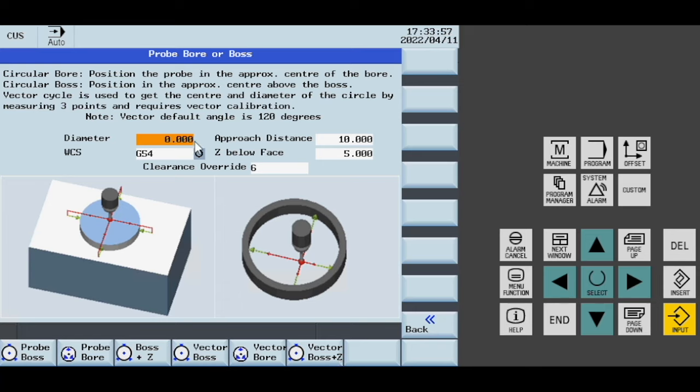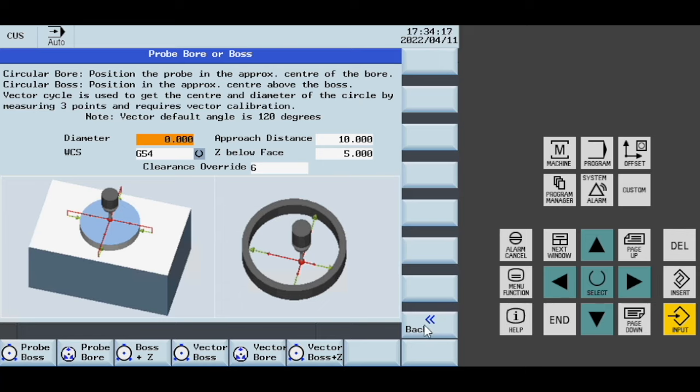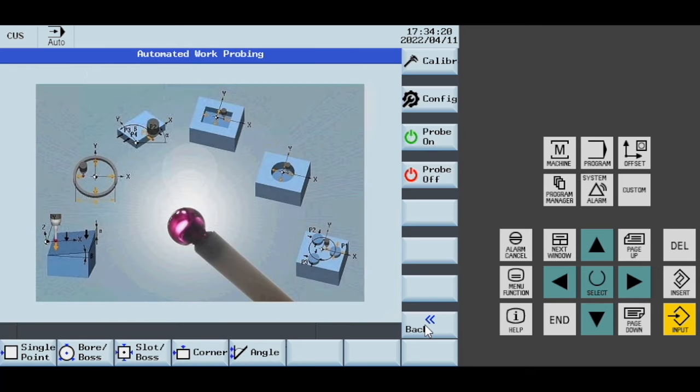We put our nominal diameter here, our approach distance here, and then our Z below the face. With our boss plus Z, we'll measure the Z first, and then this value here would be the dimension below that measured Z where we take the measurements.